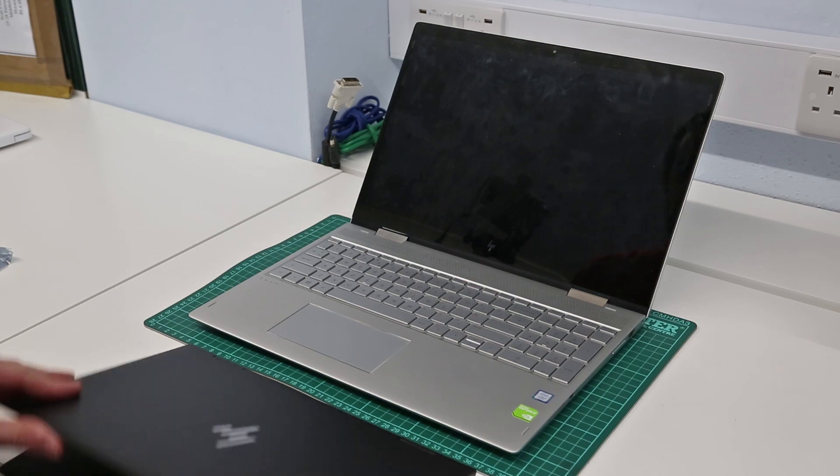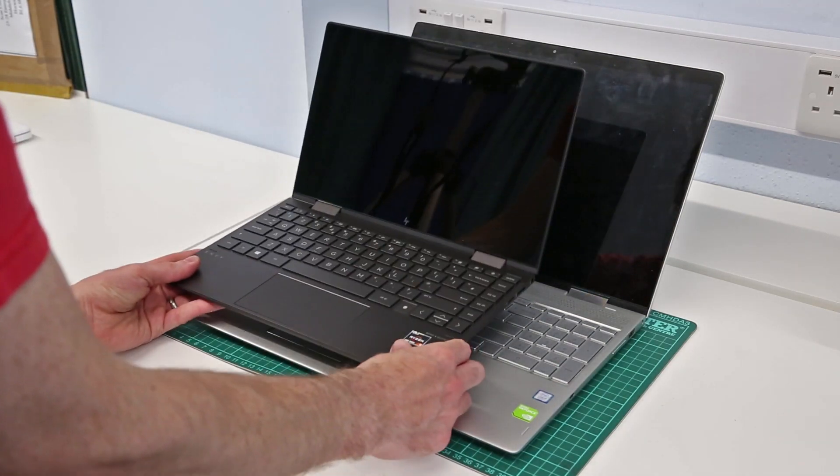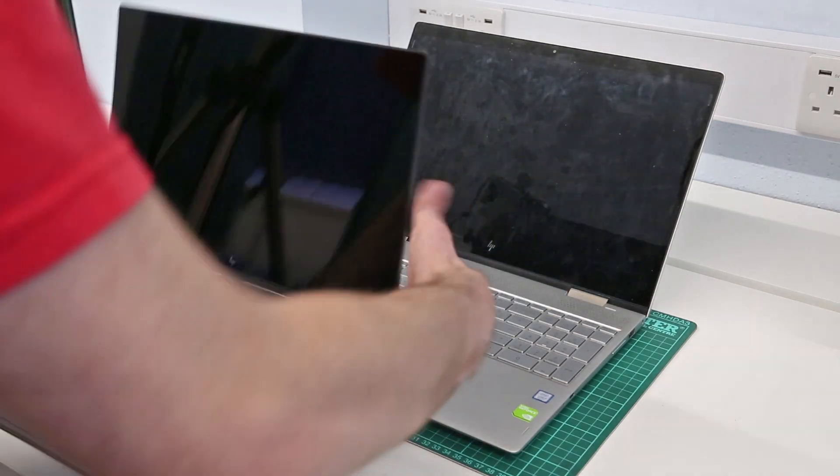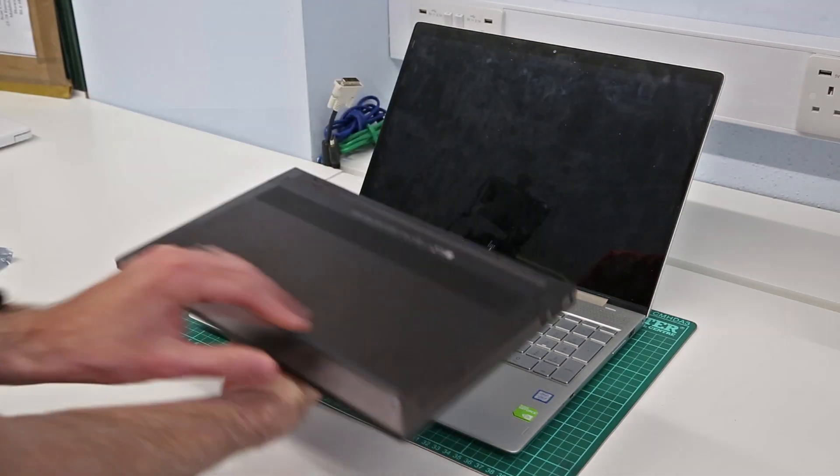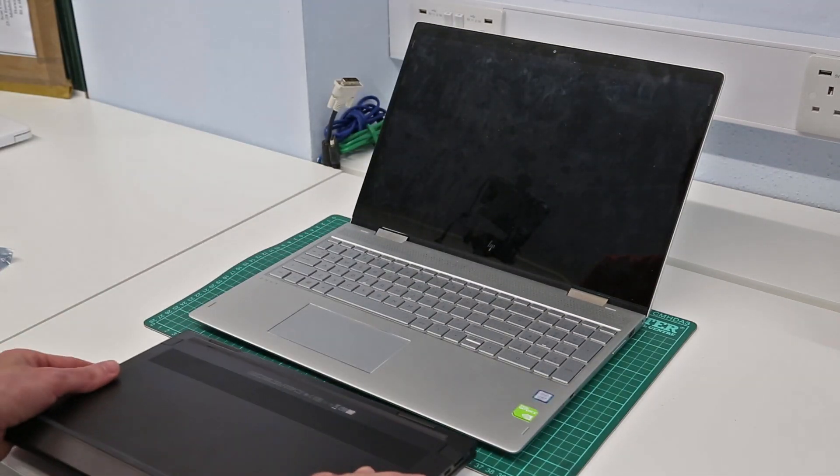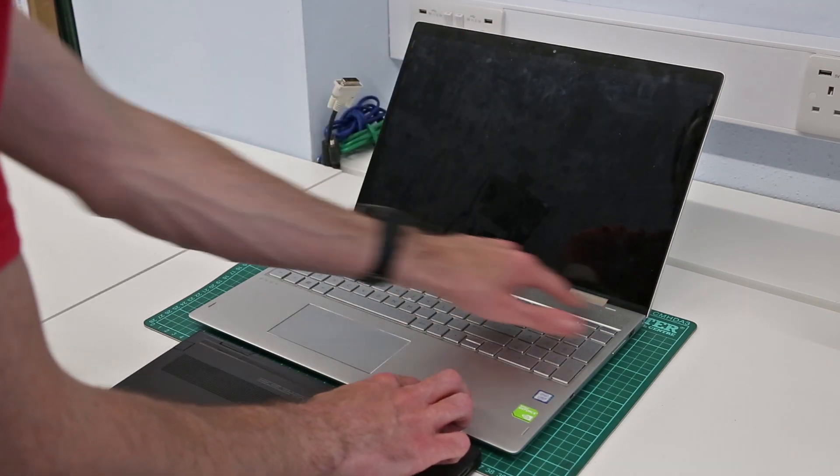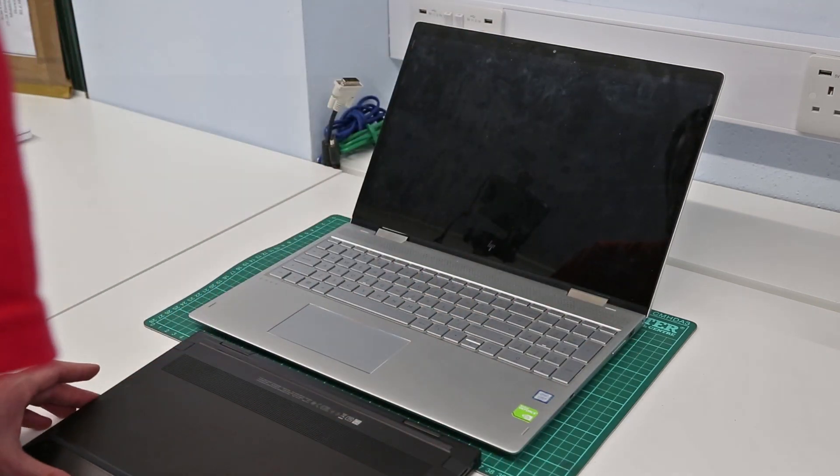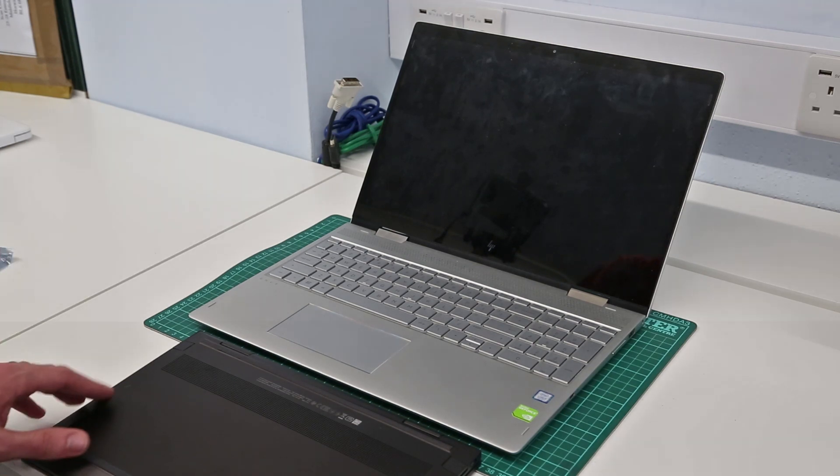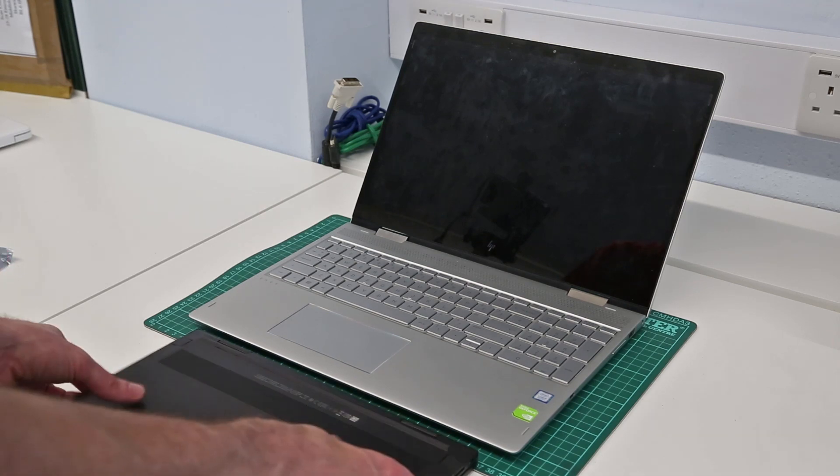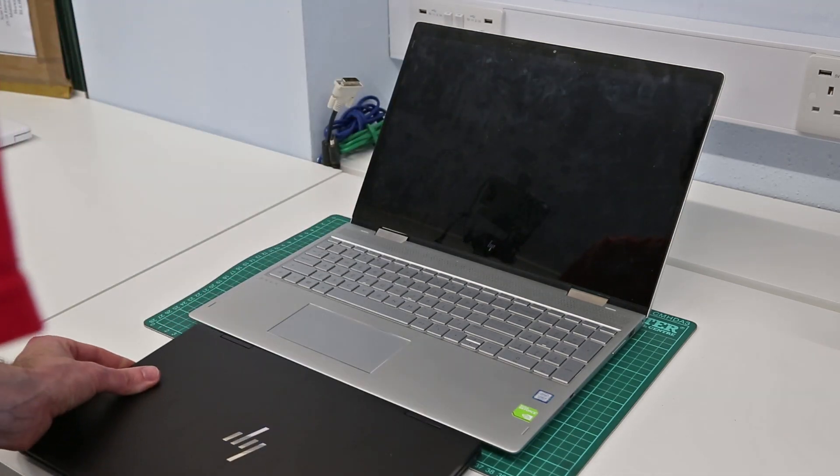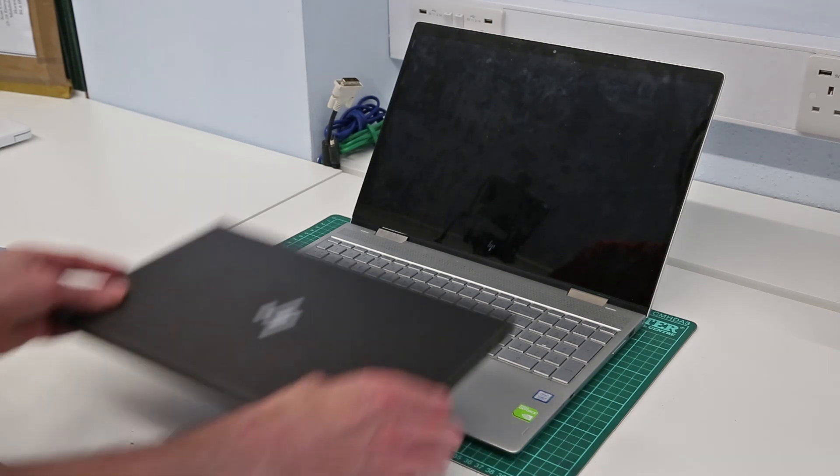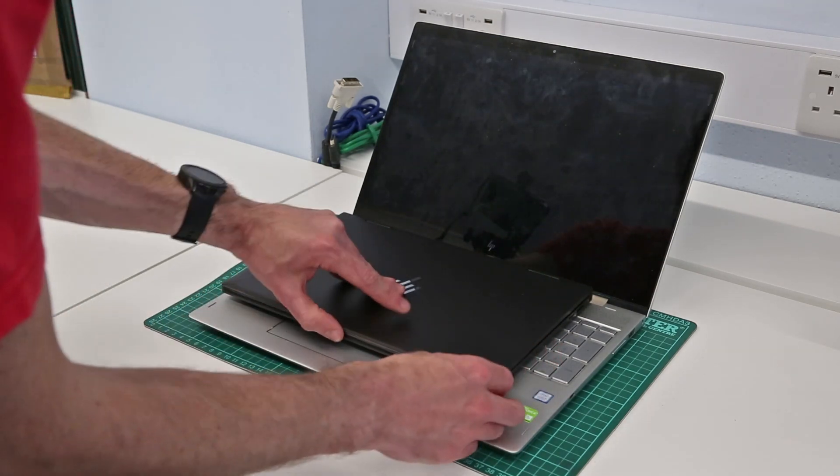Obviously you lose that numpad compared to the 15 inch machine, and you're also finding that the speakers are on the base of the unit whereas on the 15 inch they are along the top section, being B&O branded speakers in both of these although they're still going to be fairly small laptop speakers.